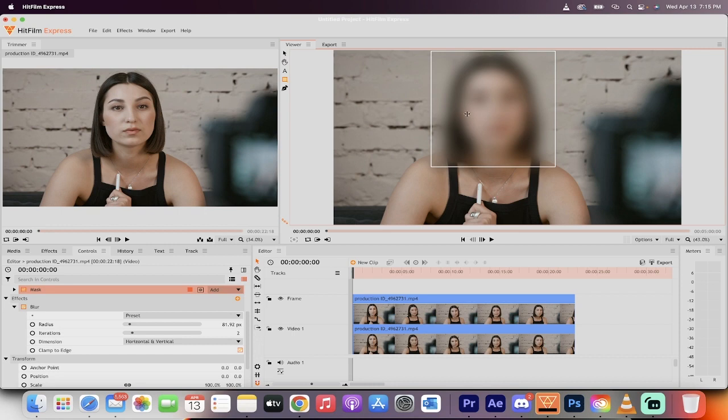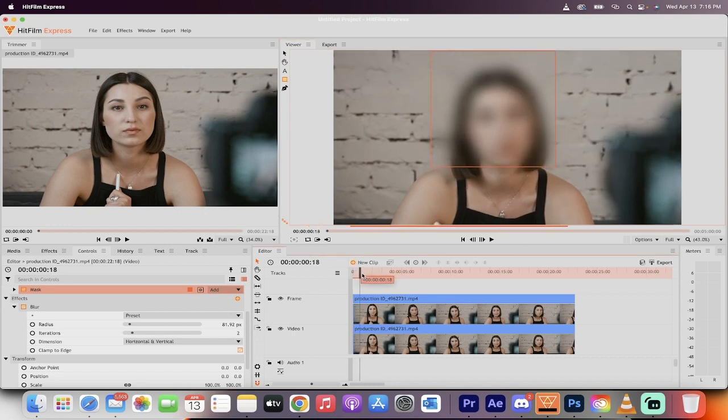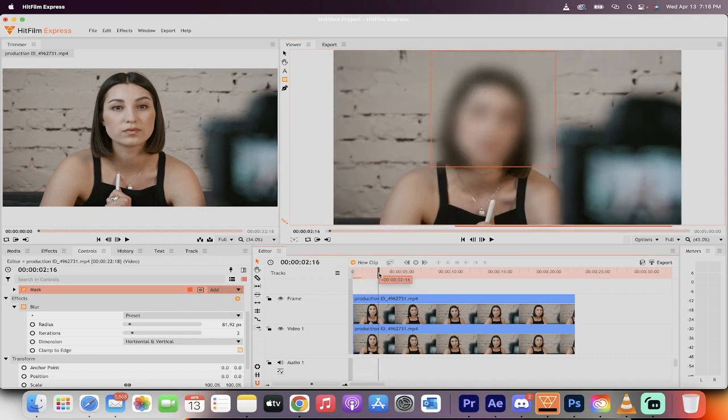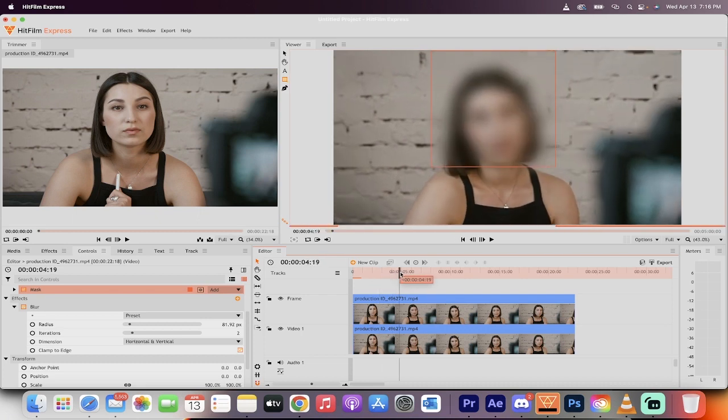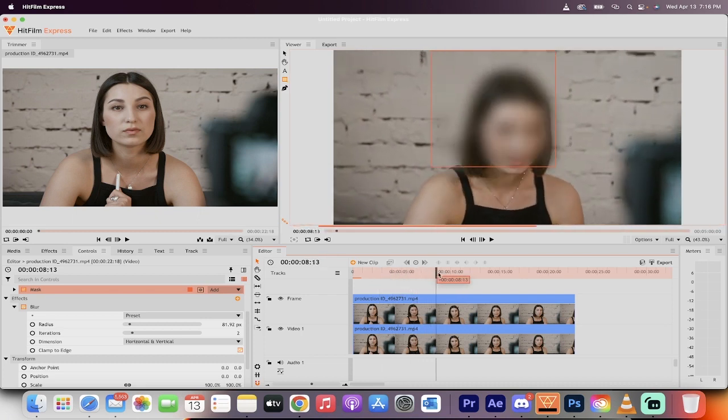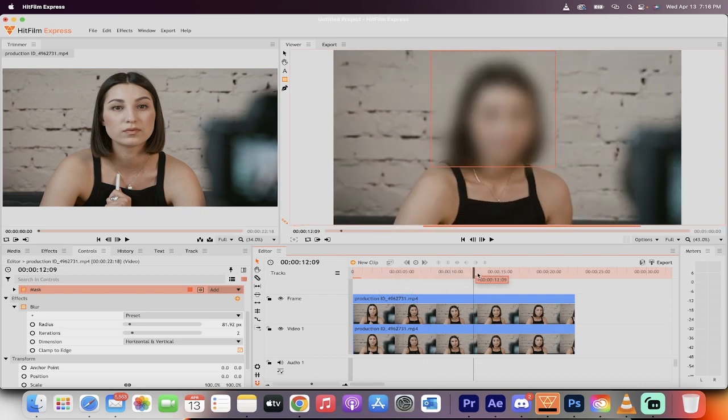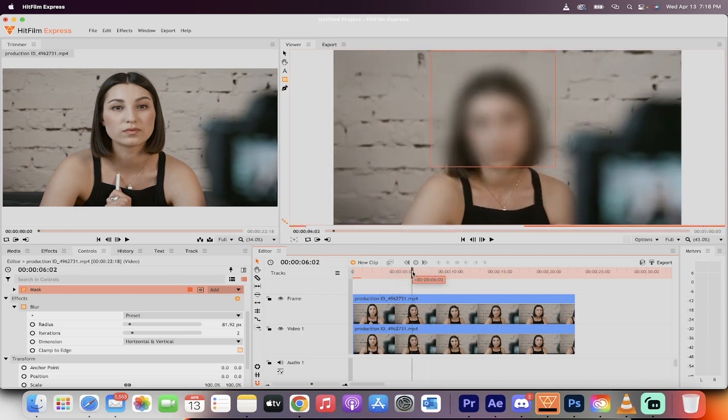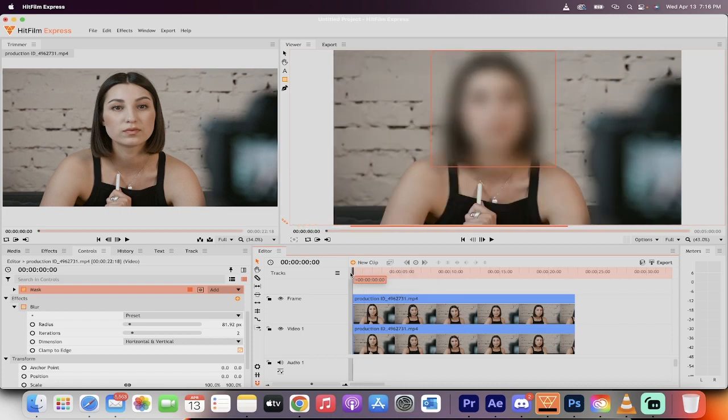Now I've got a blur, but it's a selective blur, only on her face. Take a look at this. See how it sort of moves around with her as the camera moves? There we go. That is how you do it.